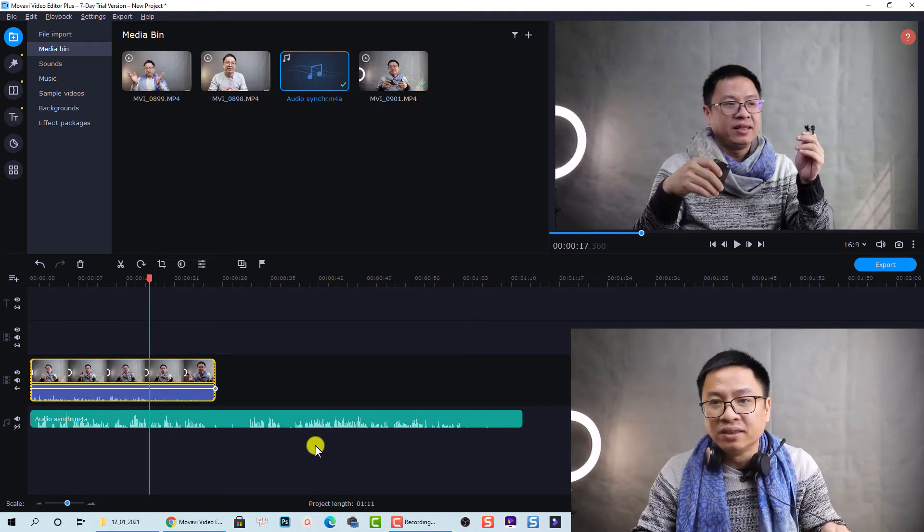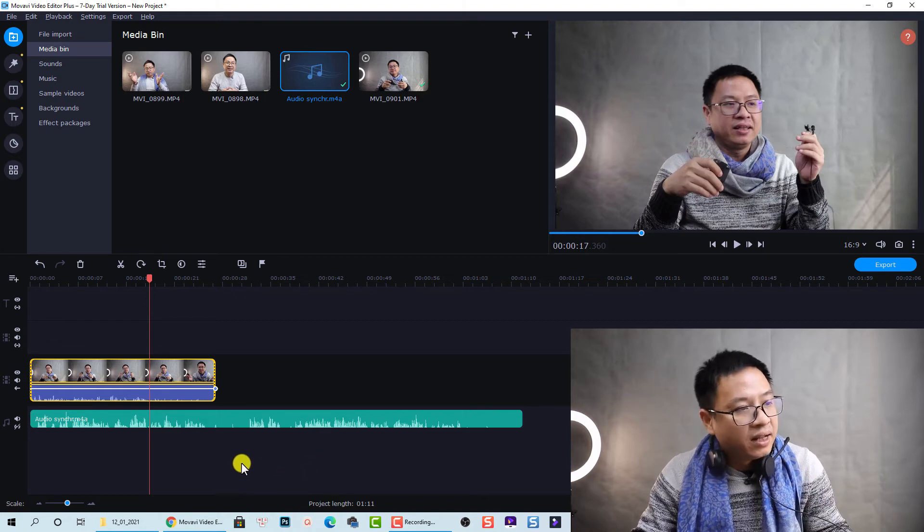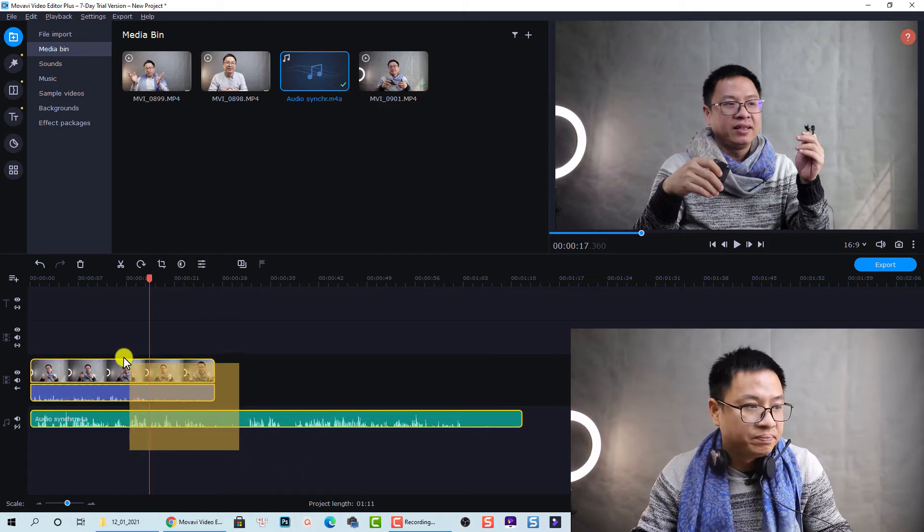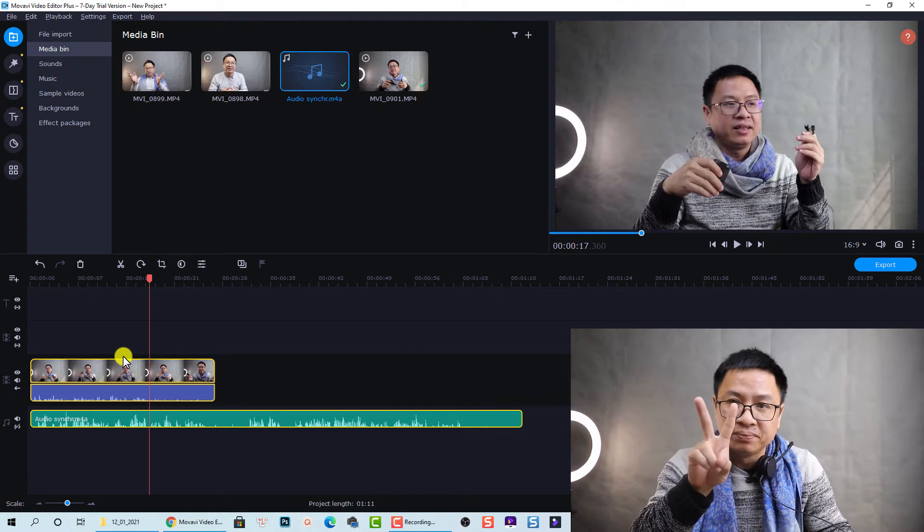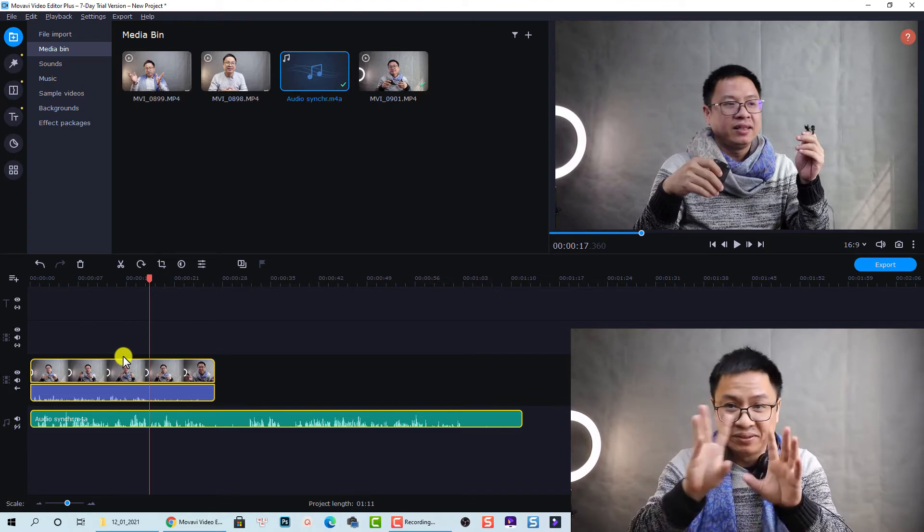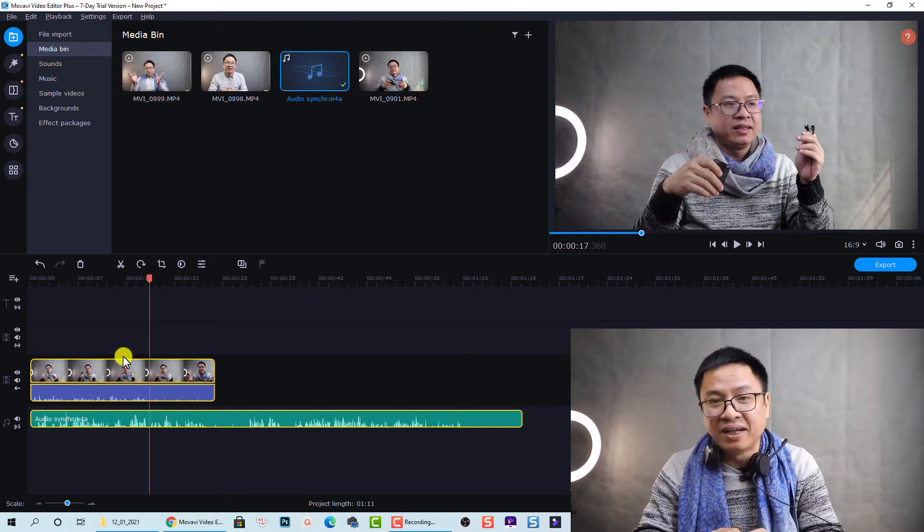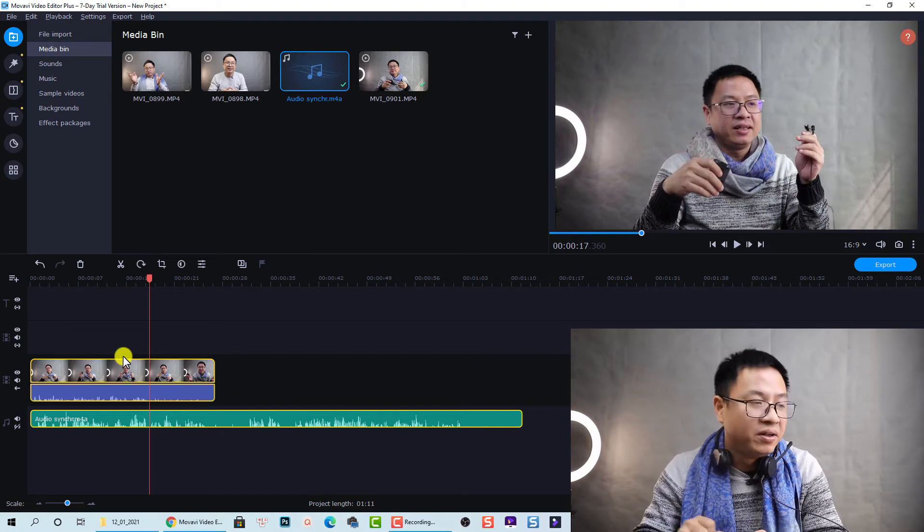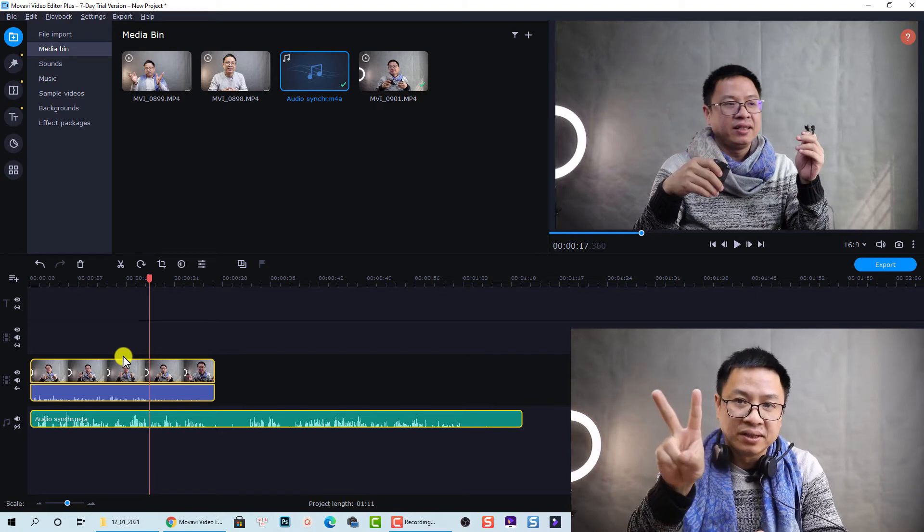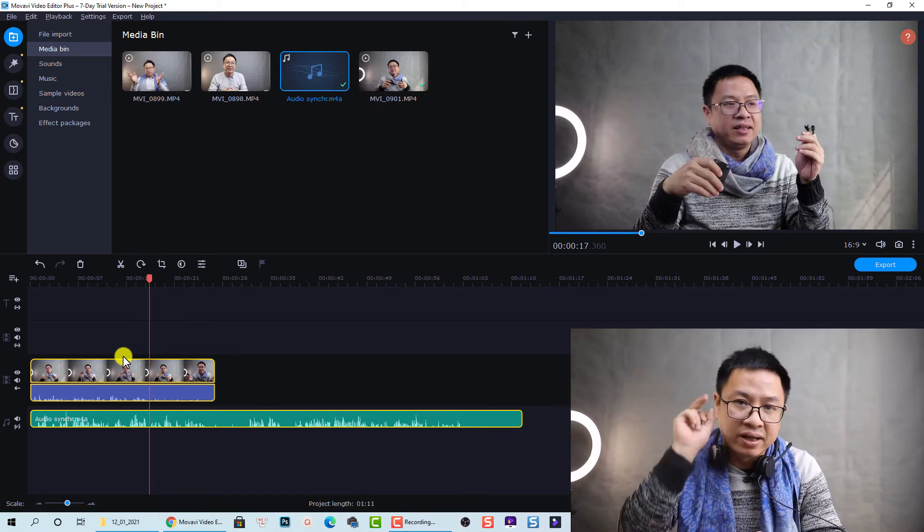To use the synchronization option, let's select two clips. Only two. If you select three, then the synchronization option is disabled. Only two clips on the timeline, one audio and one video.